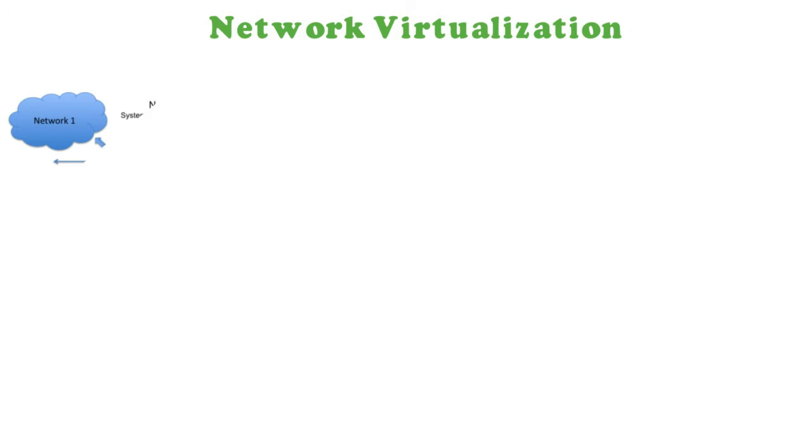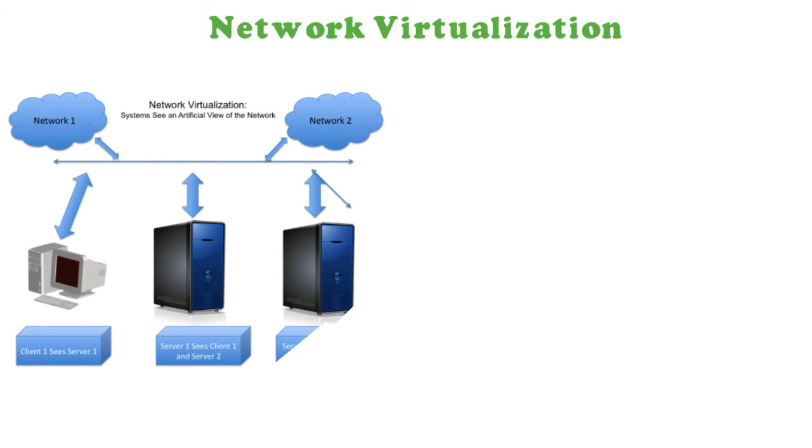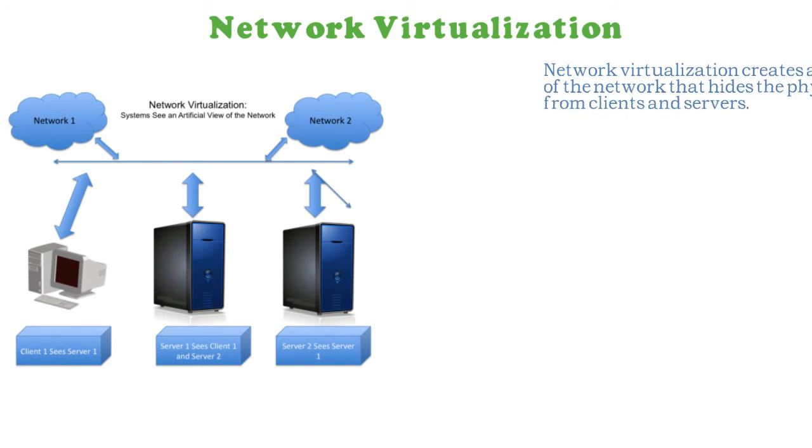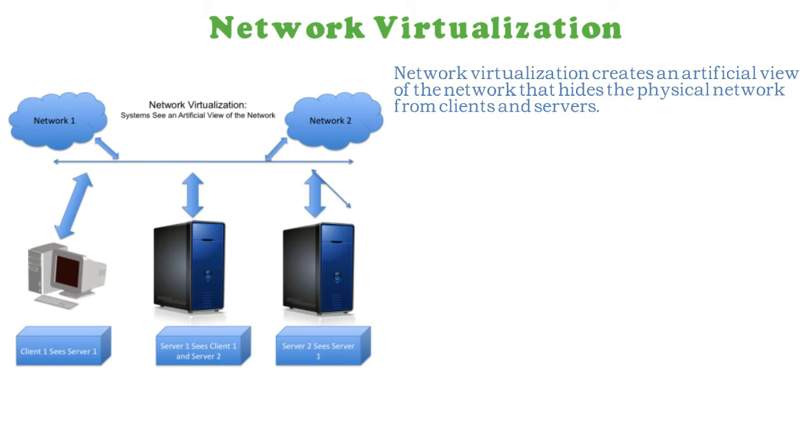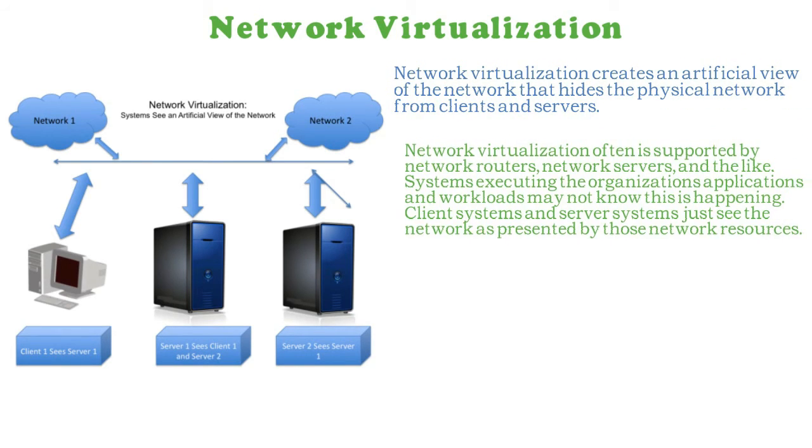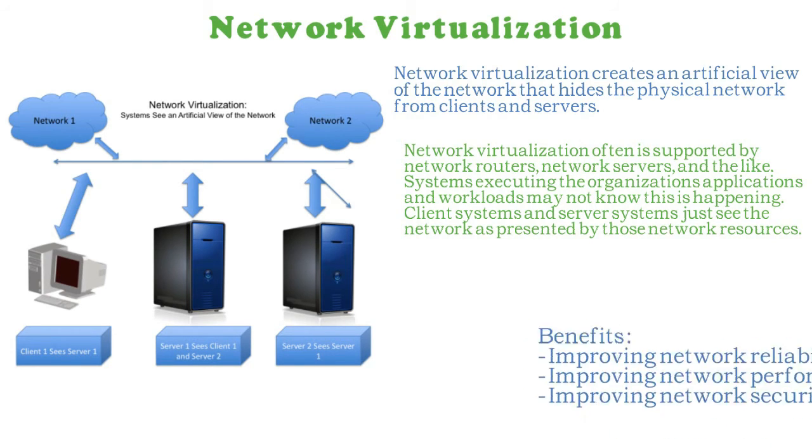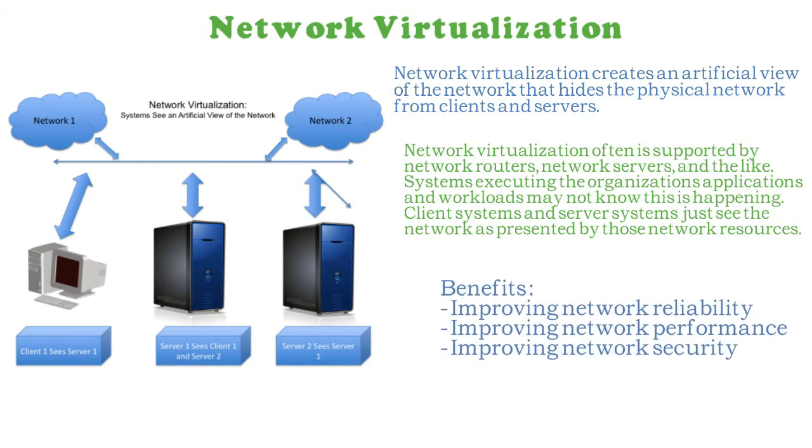Hardware and software technology that presents a view of the network that differs from the physical view. A personal computer, for example, may be allowed to see only systems that it is allowed to access. Another common use is making multiple network links appear to be a single link. These approaches make it possible for the link to present higher levels of performance and reliability.